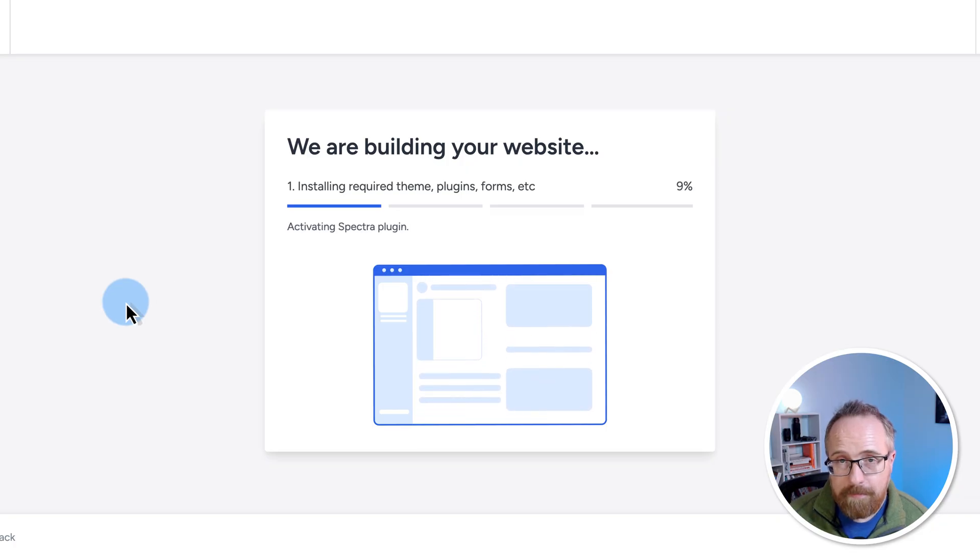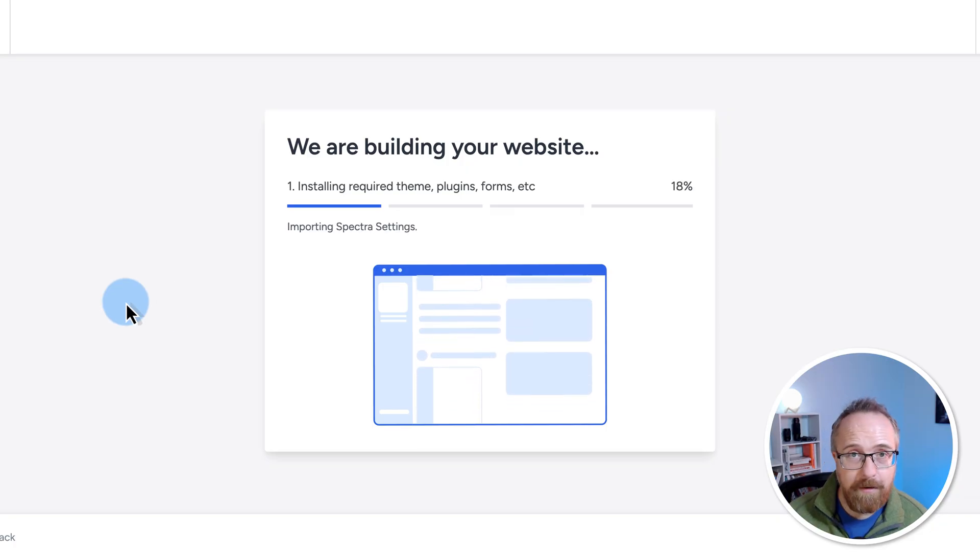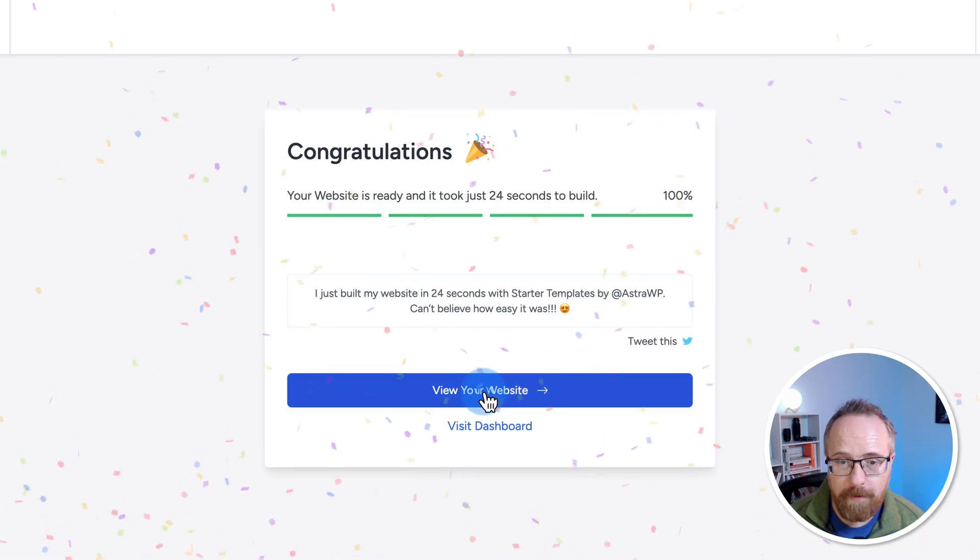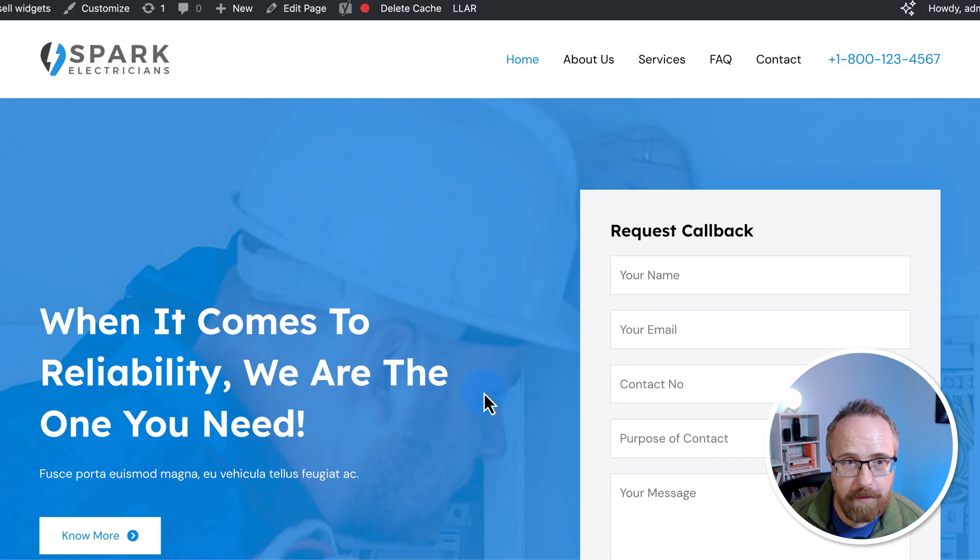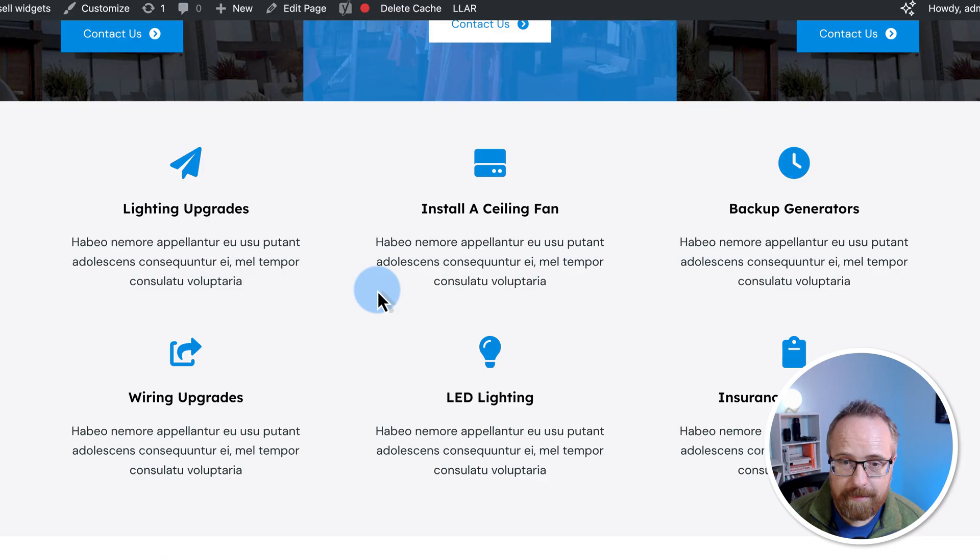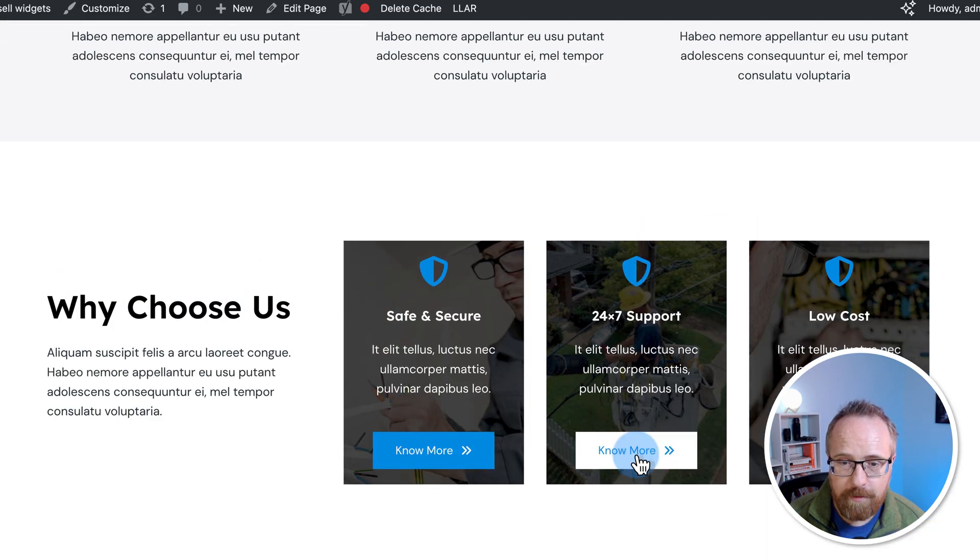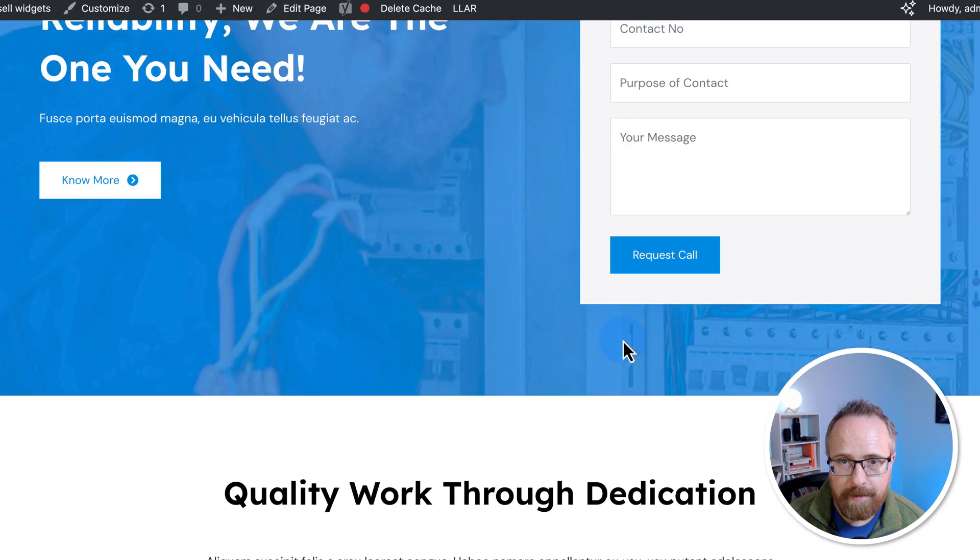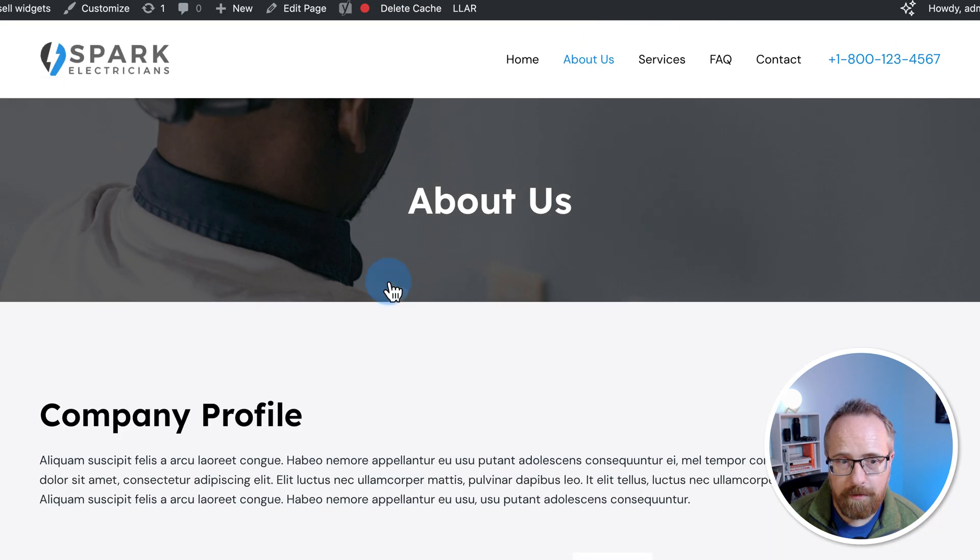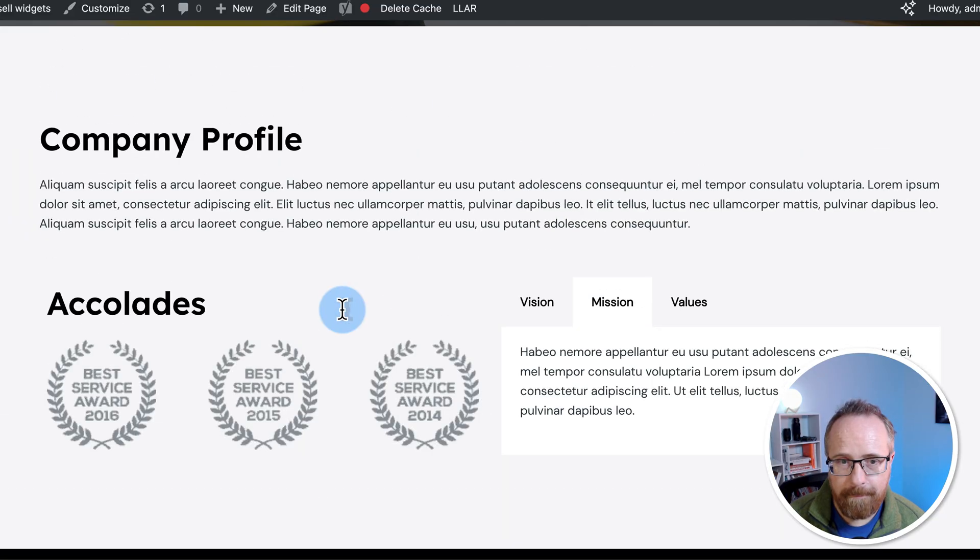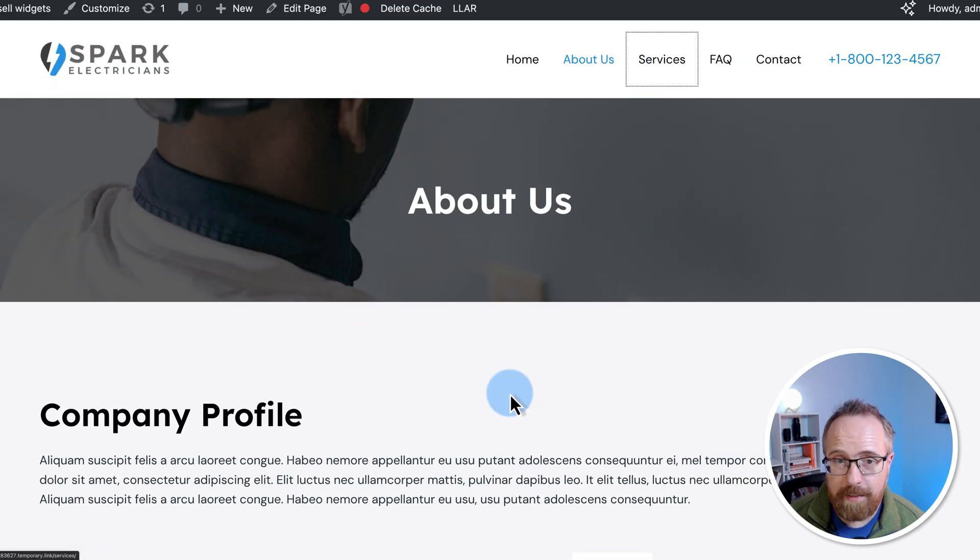Now in a couple minutes, the site's going to be complete and online and ready to rock and roll. I'm going to click on visit your website so we can see what it looks like. As it is right now, it looks pretty great. These buttons don't work. These navigation menu items do work.